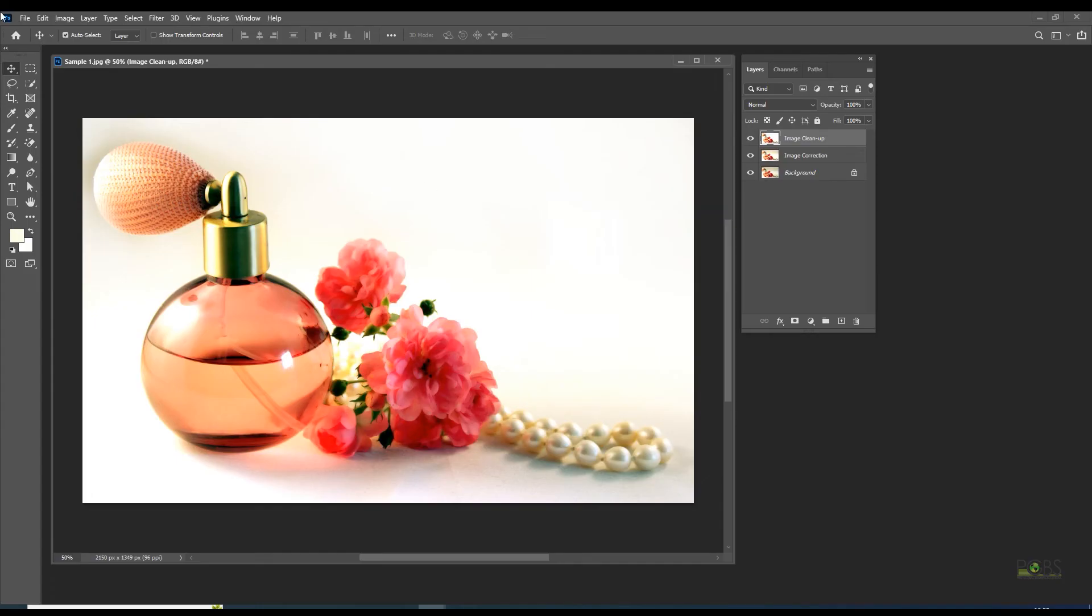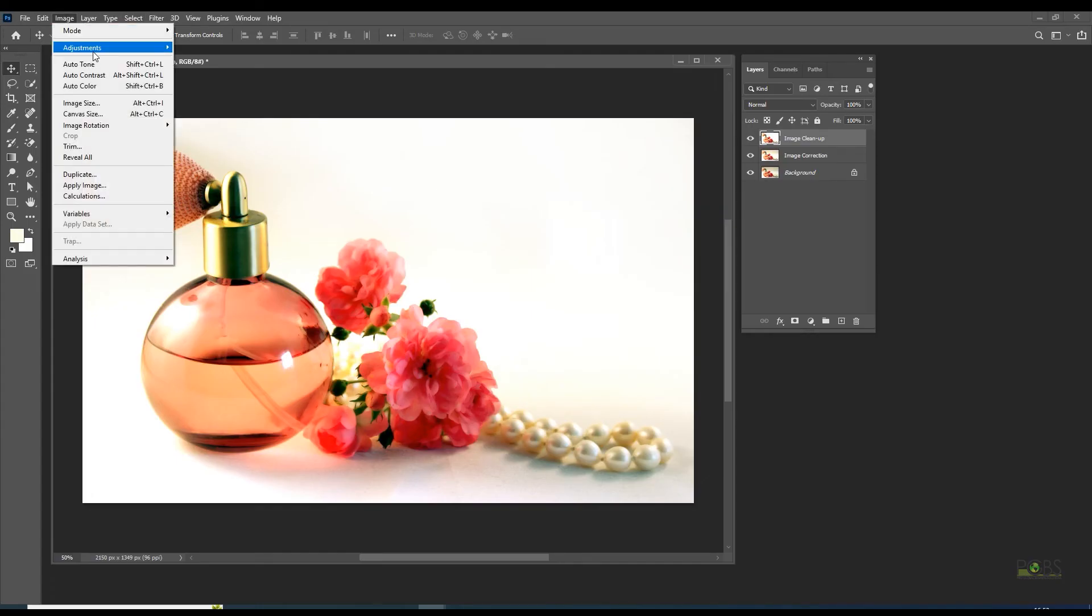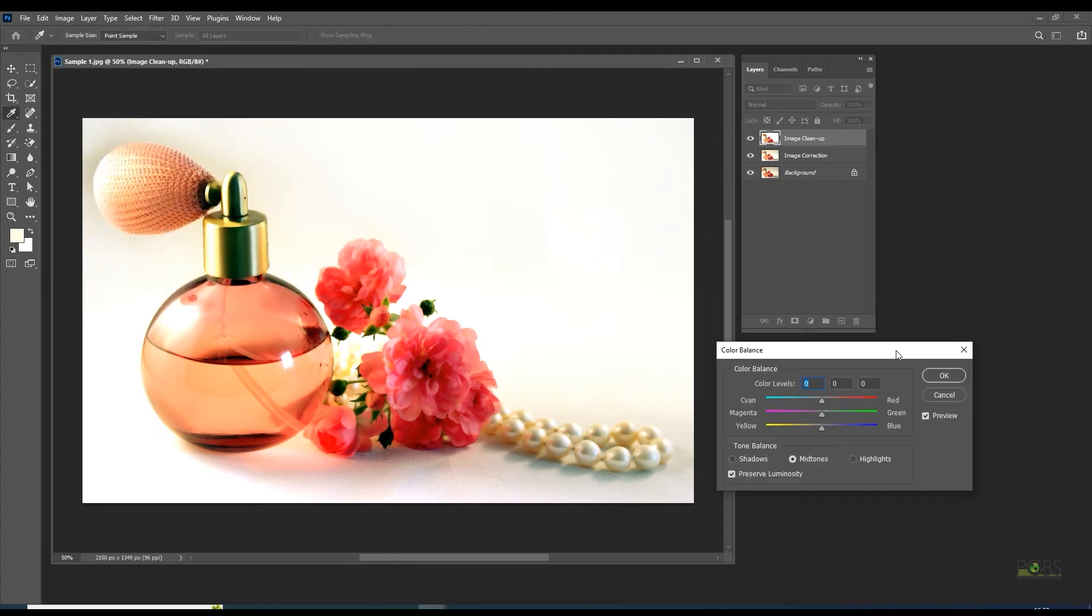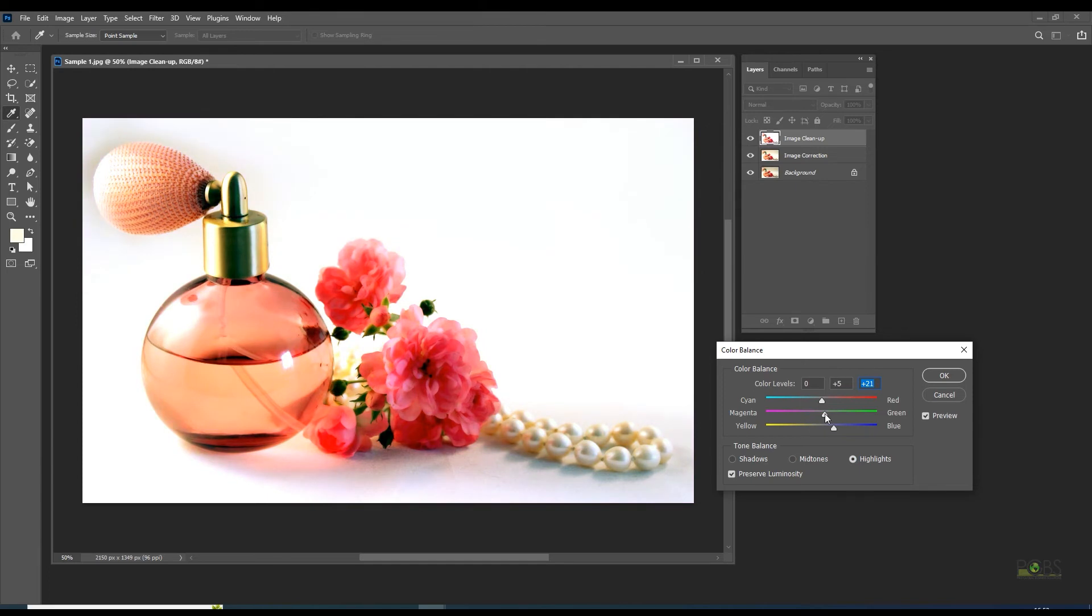Go to Image, Adjustment, Color Balance. Preserve luminosity needs to be enabled. Adjust highlights, midtones, and shadows.